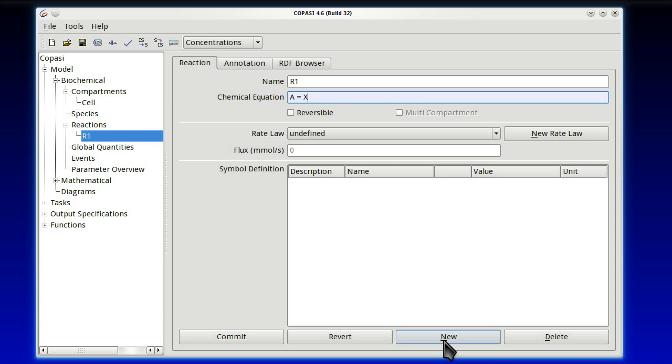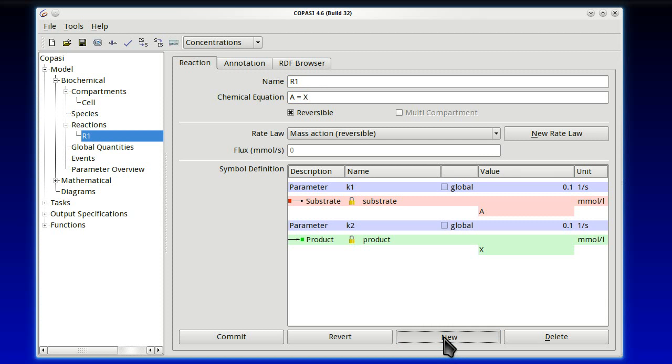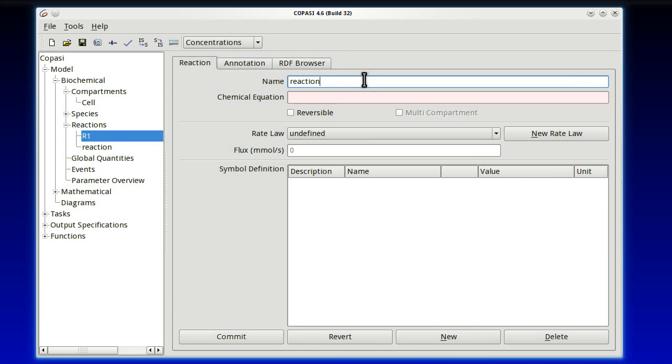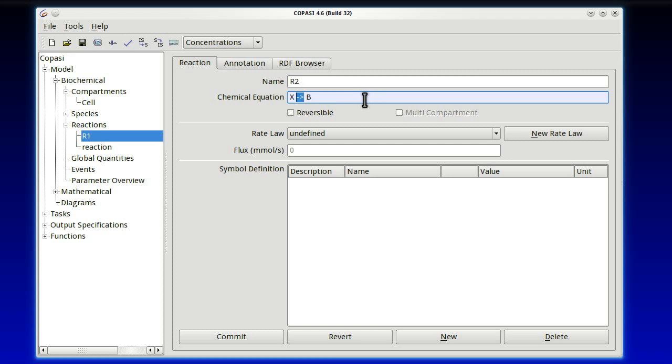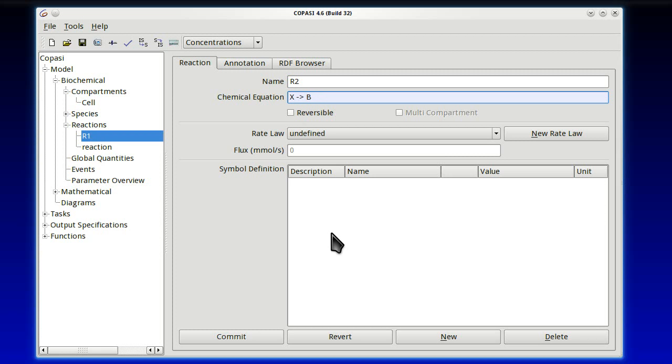We have two more. So let's press New button. And now, second one, R2. The chemical reaction was X going to B. Now, notice that I've used a dash and a bigger than. That means the reaction is irreversible. Rather than the previous one, which had an equal sign, that meant it was reversible. This way, we don't have to tick anything. It will get done automatic.